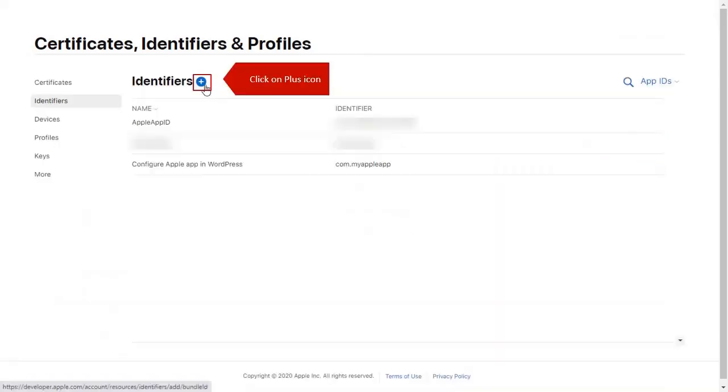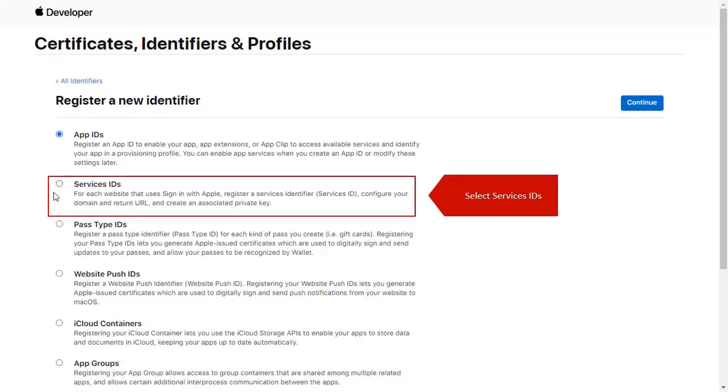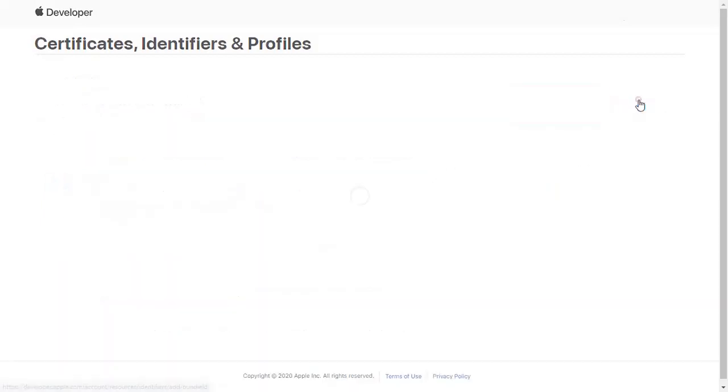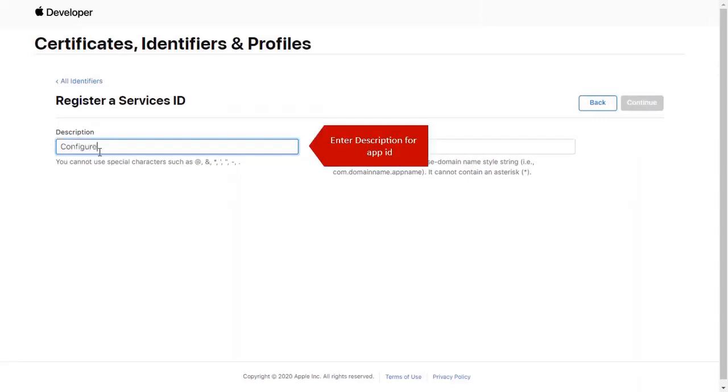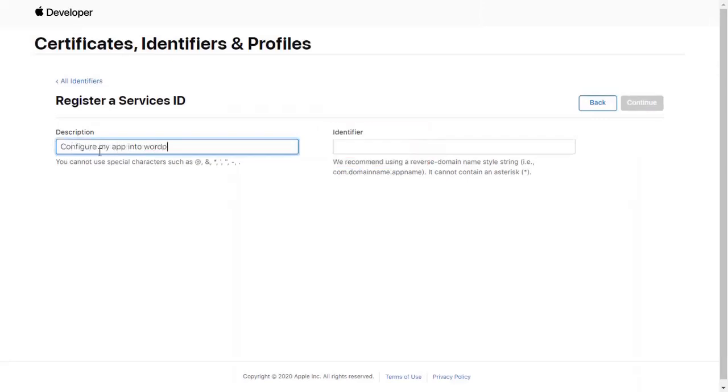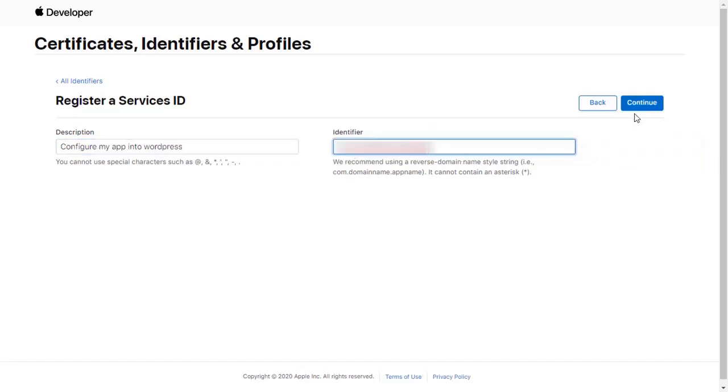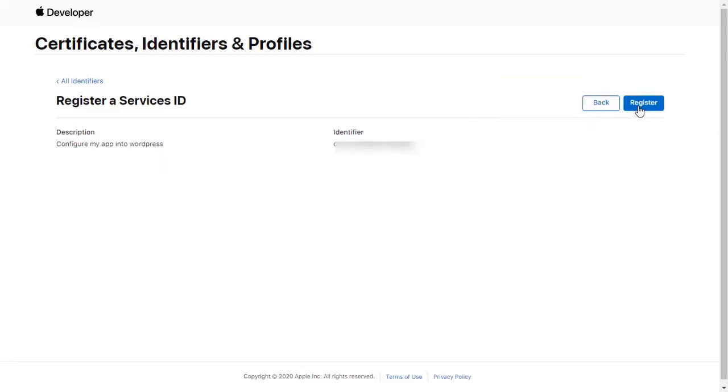Click on Plus icon. Select Services ID. Click on Continue. Enter Description for App ID. Enter Identifier for App ID. Click on Continue and after that Register button.